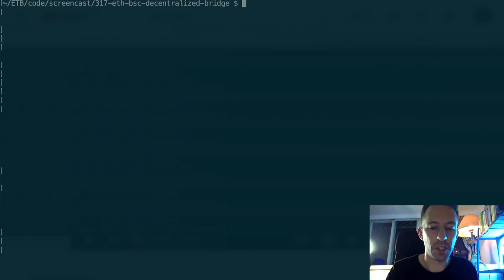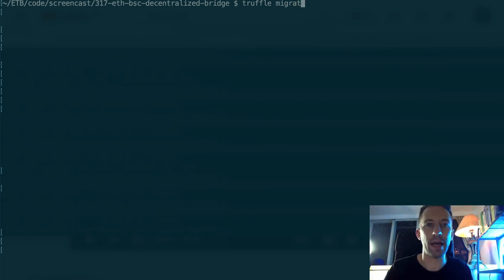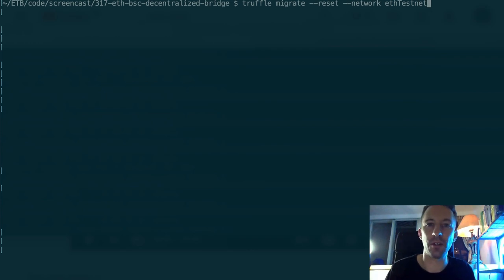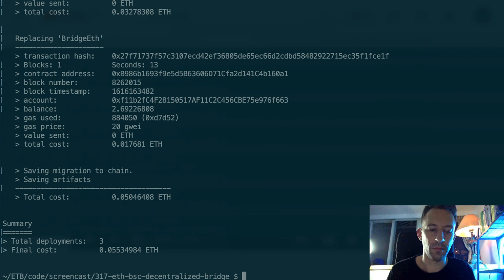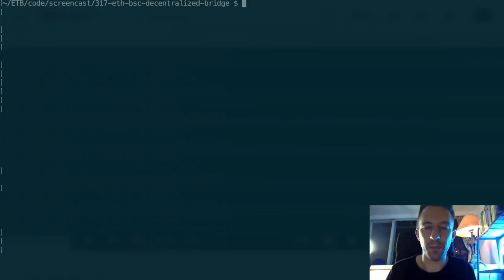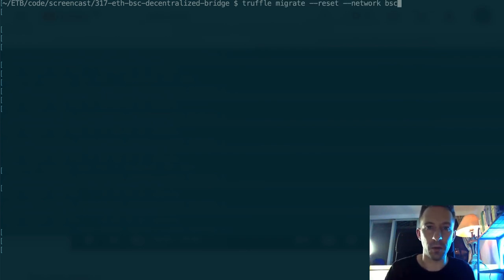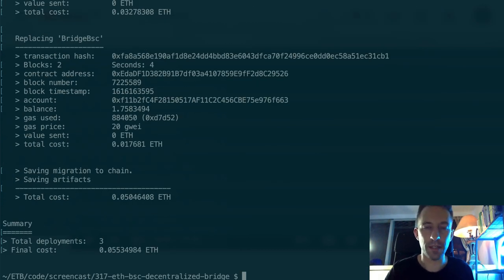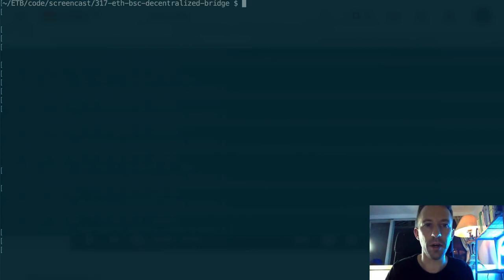First, we're going to deploy our bridge smart contract on Ethereum: truffle migrate --reset and we specify the network as ETH testnet — we're going to do this on Rinkeby. Next we deploy the bridge contract on the testnet of Binance Smart Chain — I call this network BSC testnet in Truffle config. So we have our two bridge contracts deployed. Next we're going to check the token balance on both chains — I prepared a script for this.